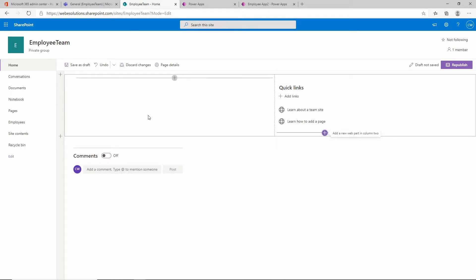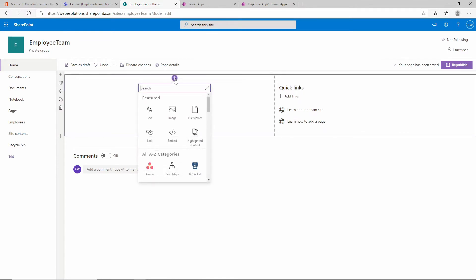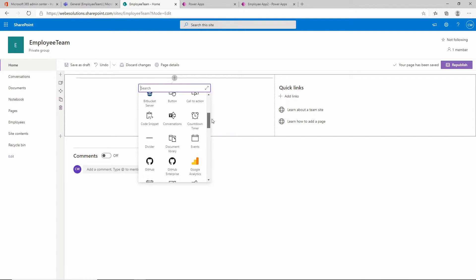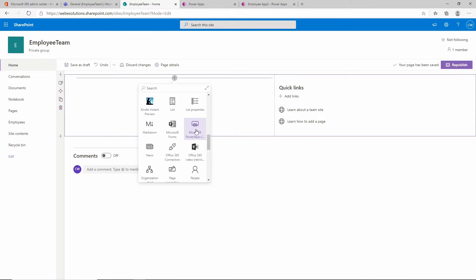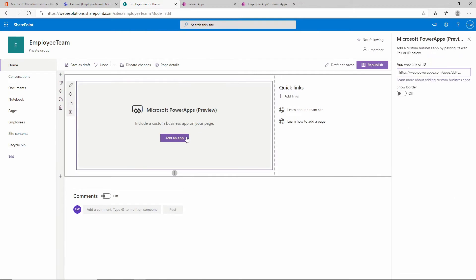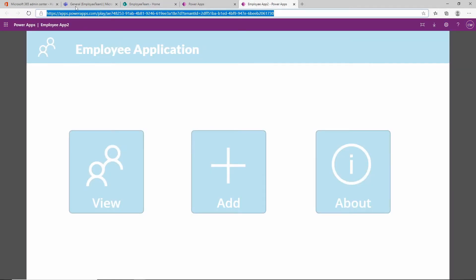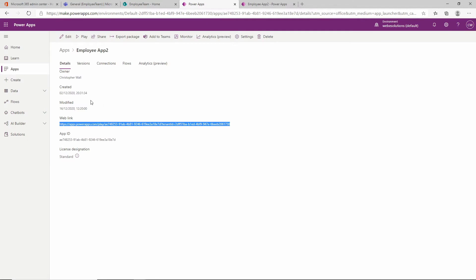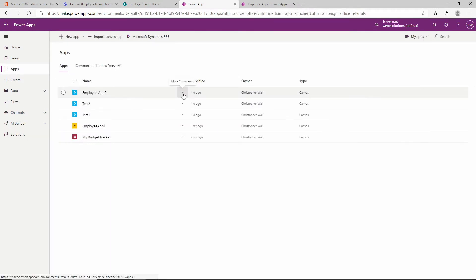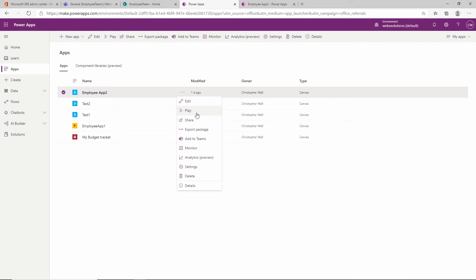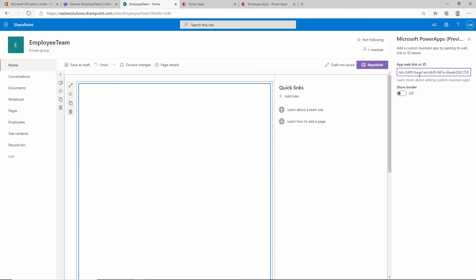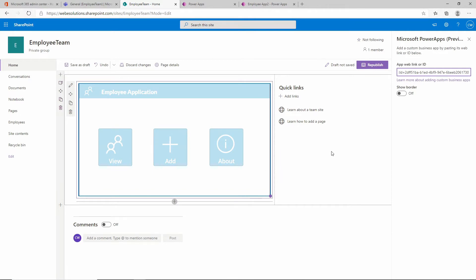Now we have two columns - one column has the quick links and the other is where we will add our application. Click on the plus sign, scroll down, and you can see we have an option to add a Power App - Microsoft Power Apps. Click on that and on the right-hand side you'll see a link field. This is the link we copied from the details page. Paste that in and give it a second - it will save and display our application.